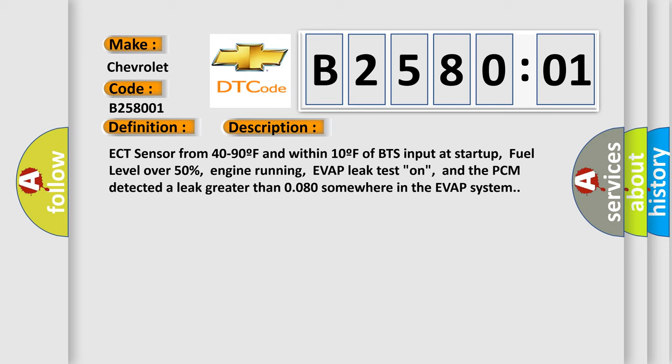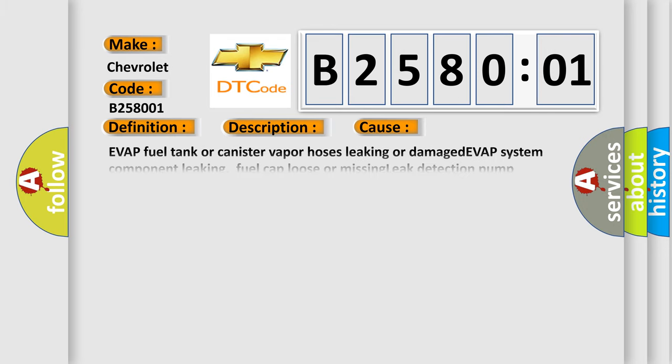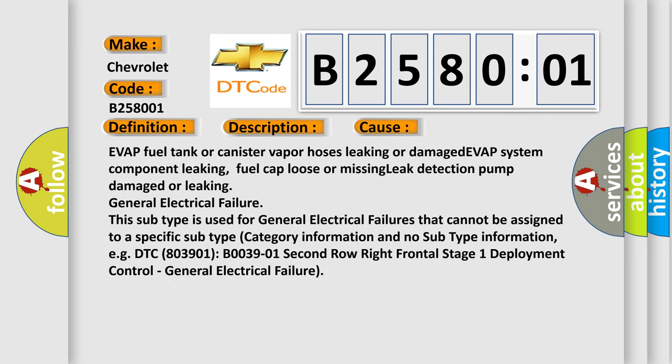This diagnostic error occurs most often in these cases: EVAP fuel tank or canister vapor hoses leaking or damaged, EVAP system component leaking, fuel cap loose or missing, leak detection pump damaged or leaking, general electrical failure.